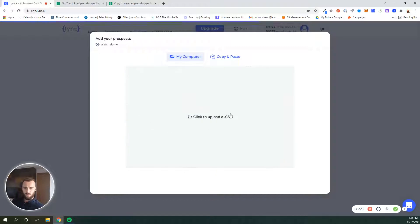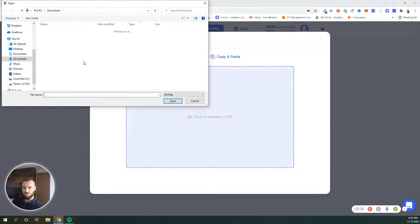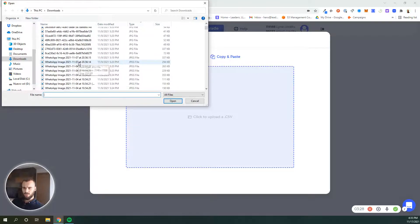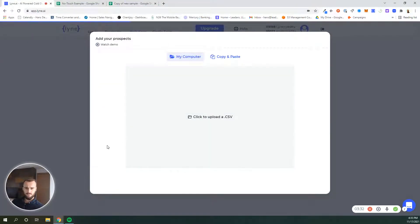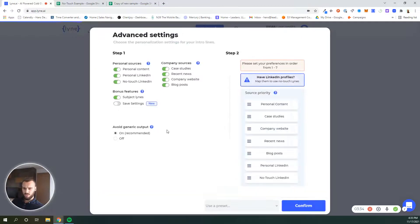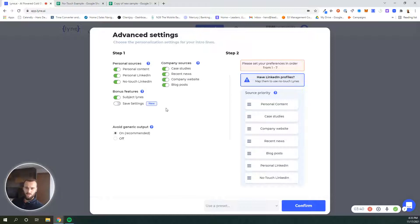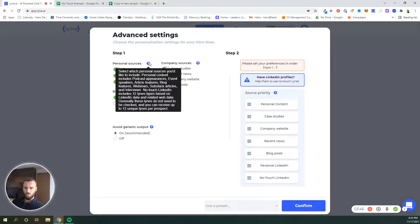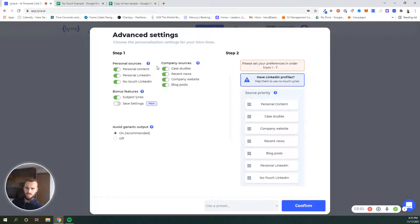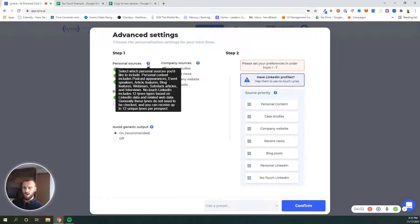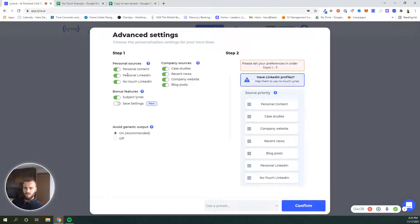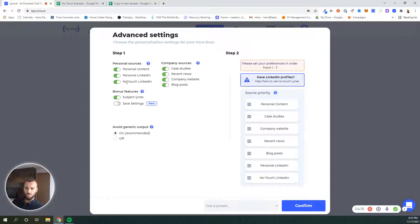To get started, you upload a CSV file. These are all your personalization sources that you have right here. If at any point you need a bit of a reminder of what is what, you can just hover over the question mark and it will show you exactly what these sources mean. Personal content is where we try and find podcast appearances, maybe events that these people have spoken at, or maybe blog features, webinars, Substack articles, etc. Then there's the personal LinkedIn, where we will look at their personal LinkedIn about section. The no-touch ones we already mentioned.